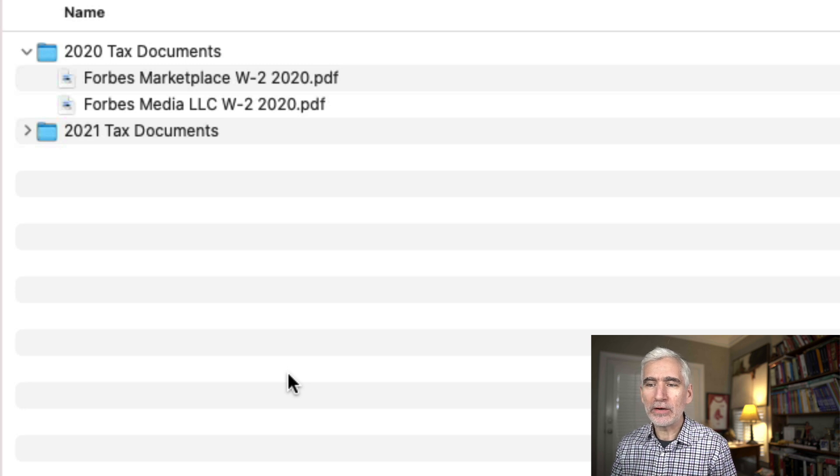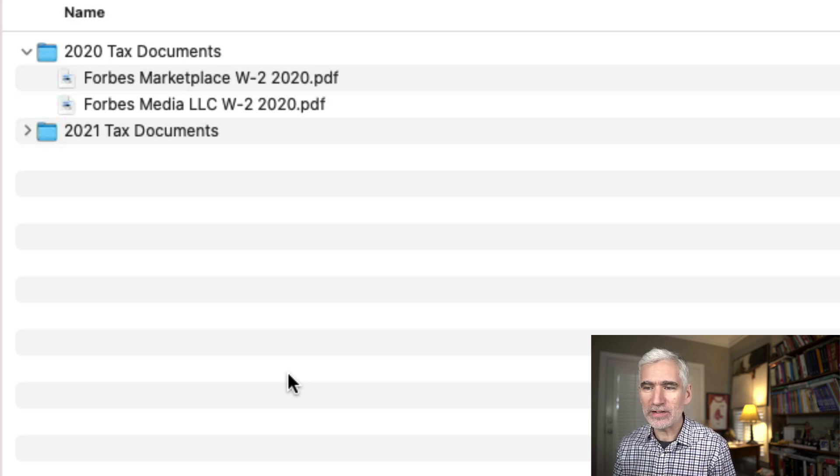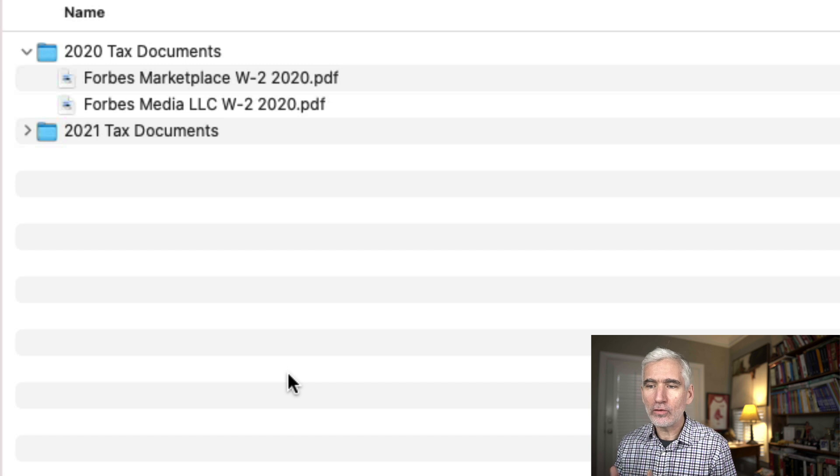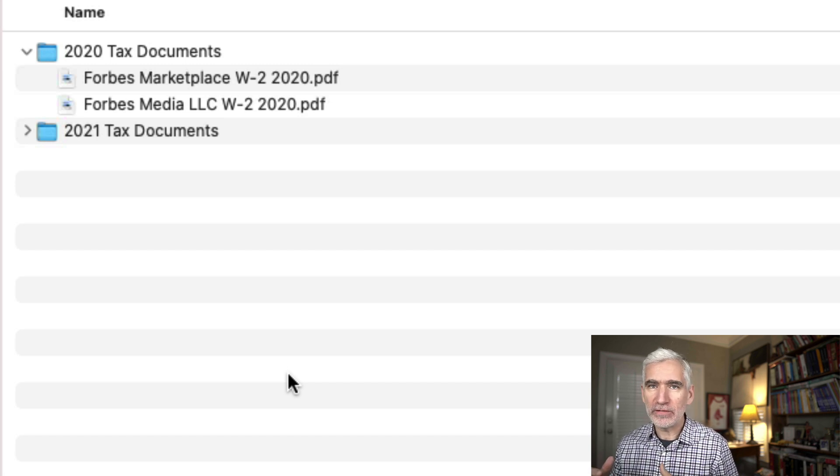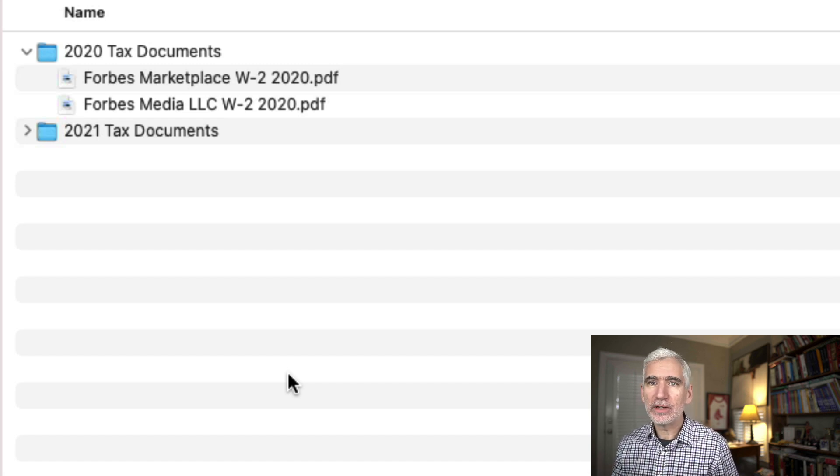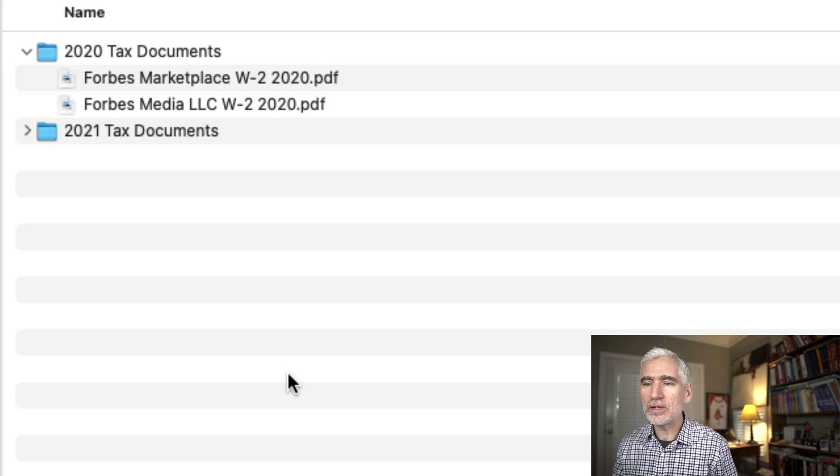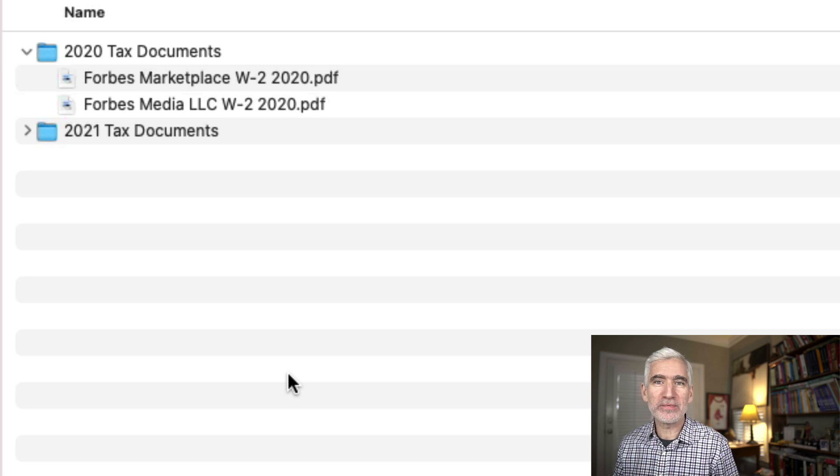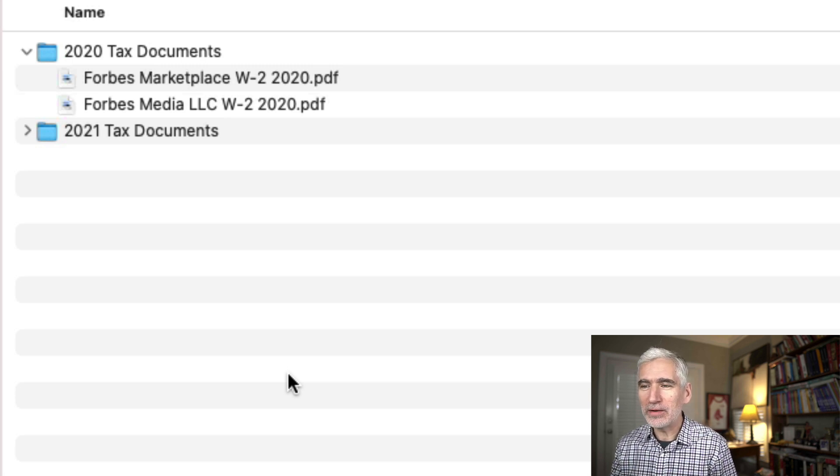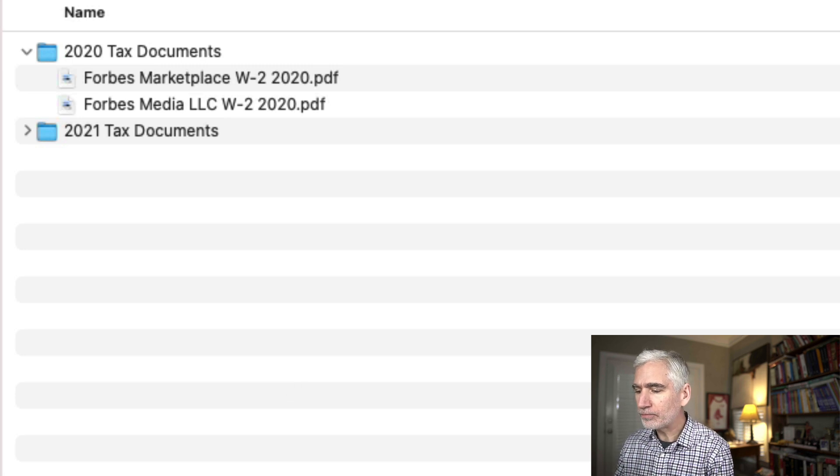But for my actual 2020 tax document folder, I have everything in here from the banks, from investments, all the documents related to our deductions. I just dump it into one folder, which actually seems like I'm going backward, right? This is worse than the way I used to do it. But then here's what I do.